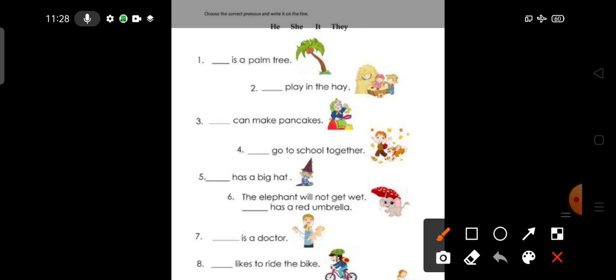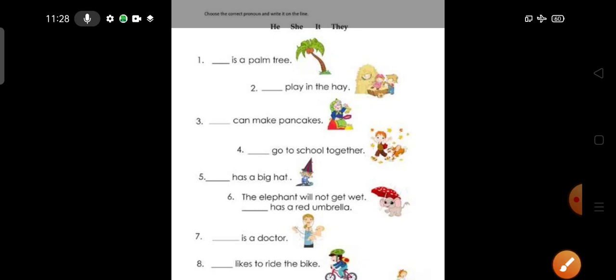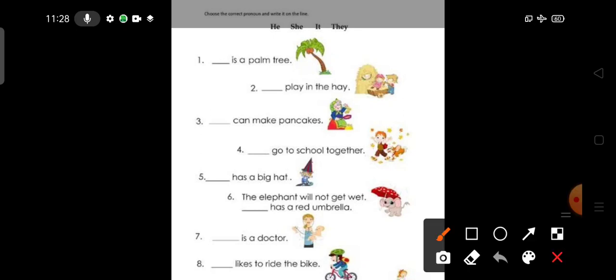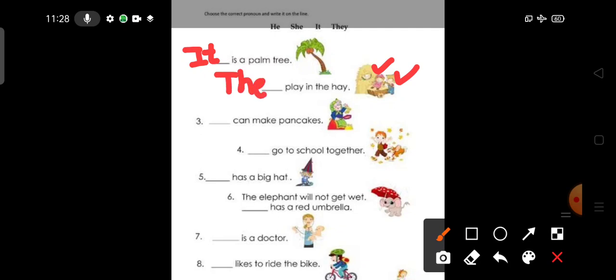Number 1: It is a palm tree. So which pronoun can be used in place of a tree? Yes, pronoun it. So it is a palm tree. Number 2: They play in the hay. You can see in the picture, two kids are there. So which pronoun? Plural pronoun they, they play in the hay.